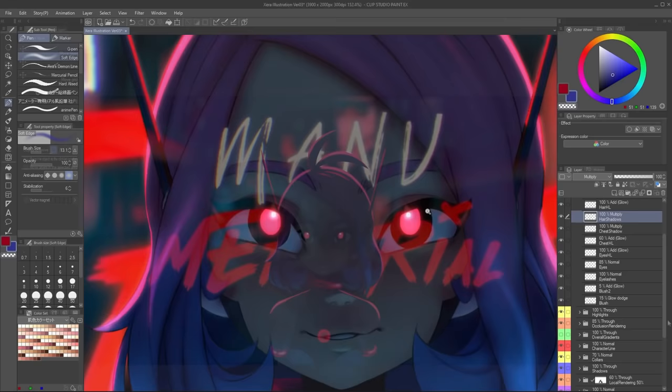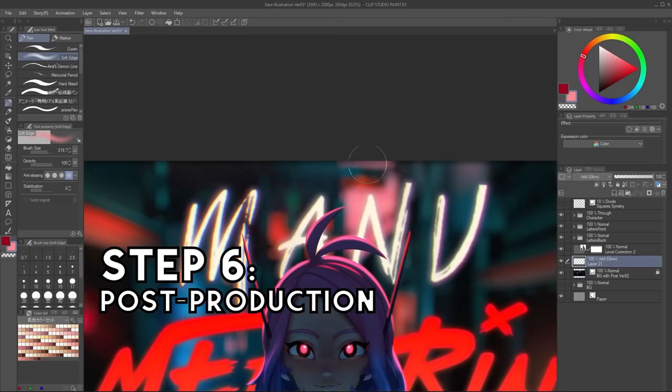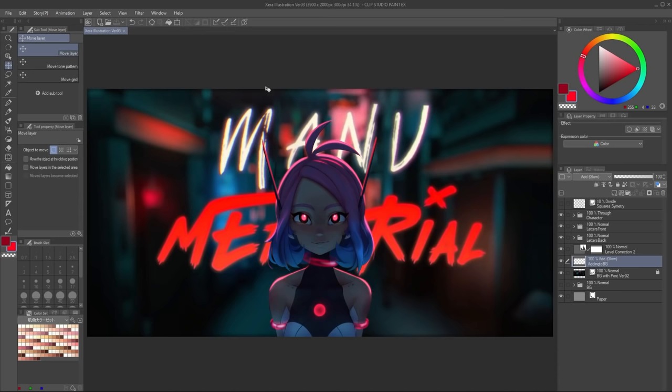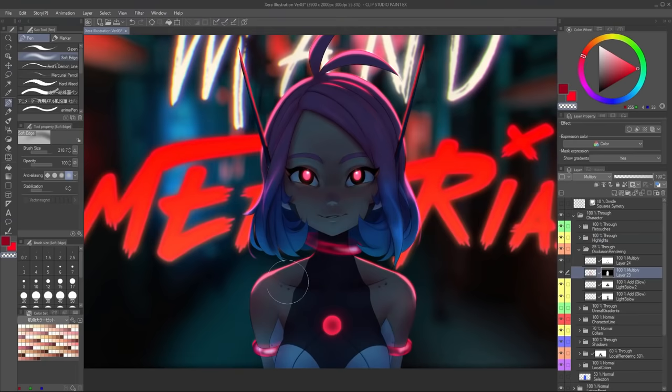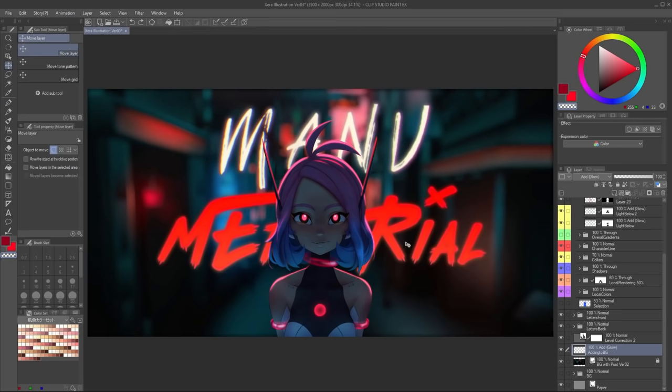Once we're done with our details, we finally get to step six: the post-production. This is basically making the image look as good as it can get. These are broad changes like gradients on top of everything, using blending modes like add glow to make it lighter, overlay to make it more saturated, or multiply to make it darker. It's up to you to decide what effect you want.